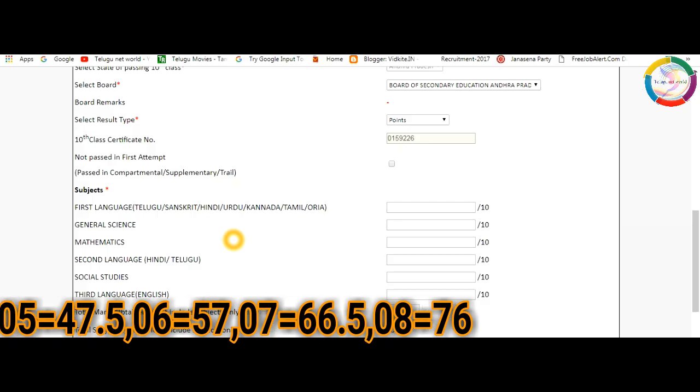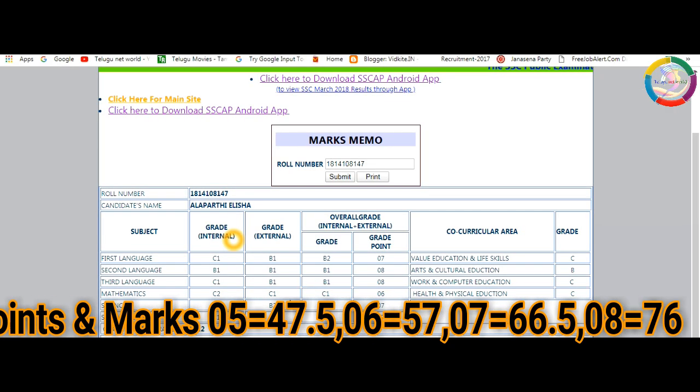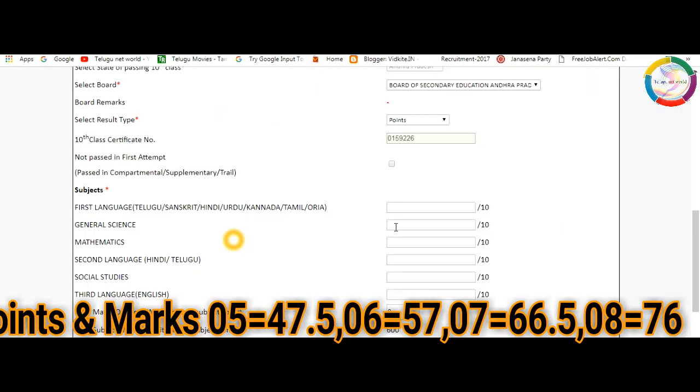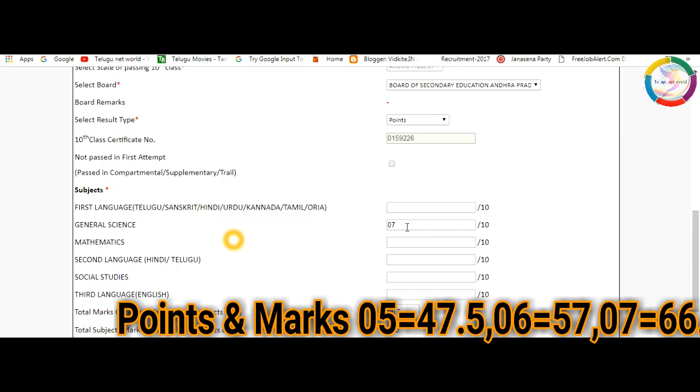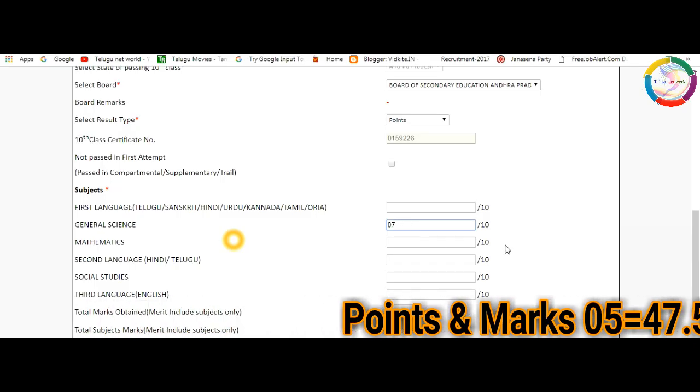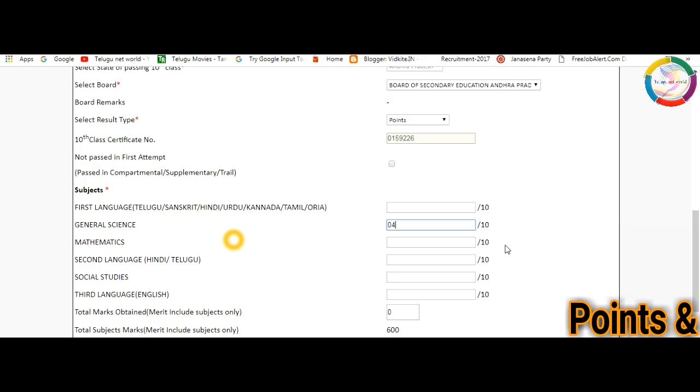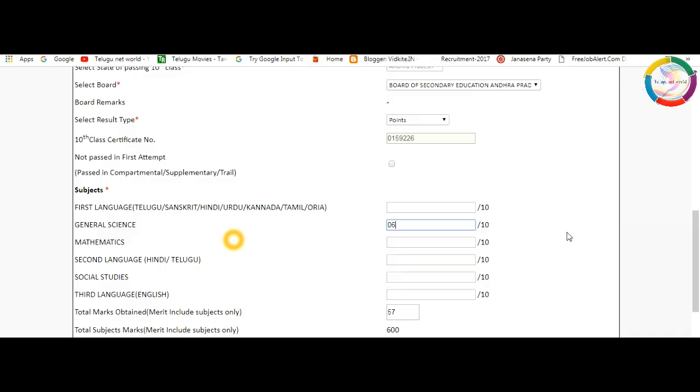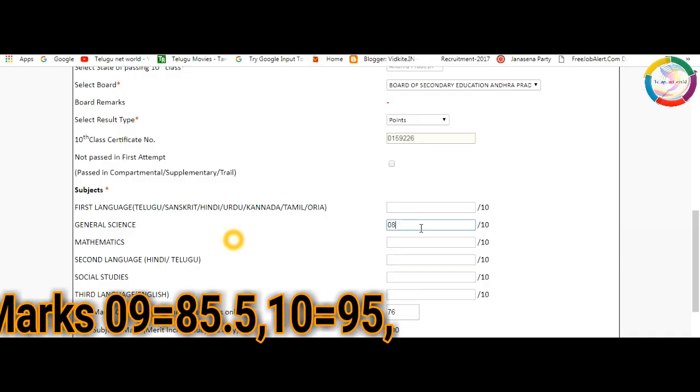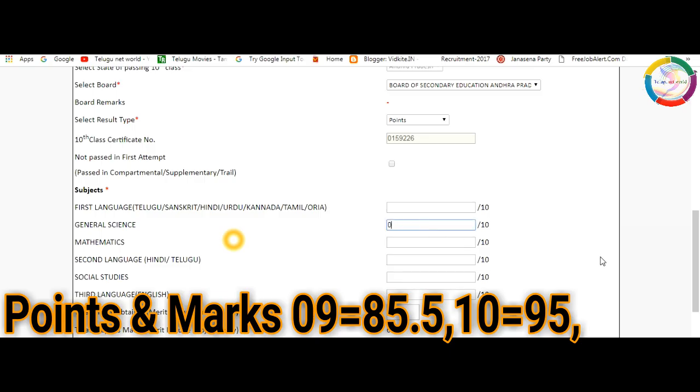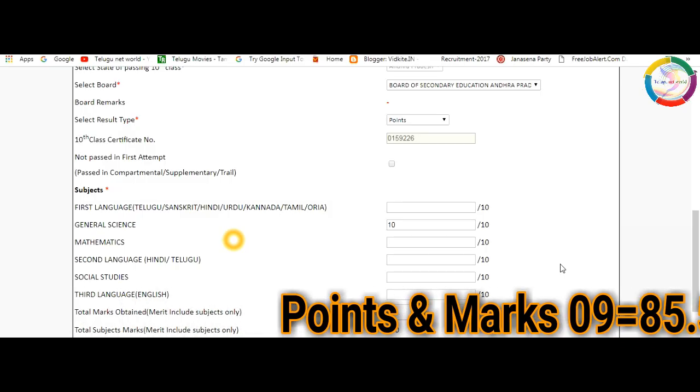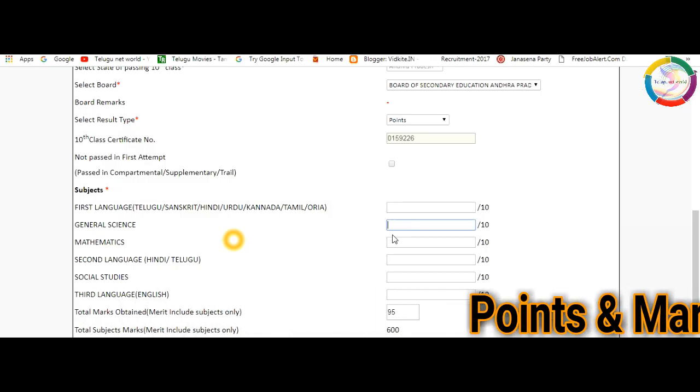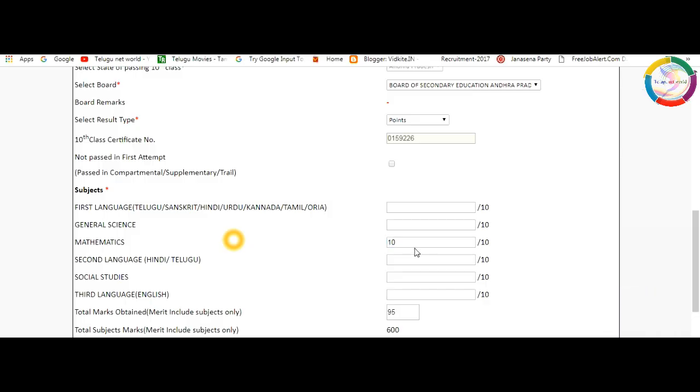For science subject, science has 0.7 points which means 66.5 marks. For four points it's 38 marks, five points is 47.5, six points is 57, eight points is 76, nine points is 85.5, and ten points is 95 marks. The same applies for science subjects.